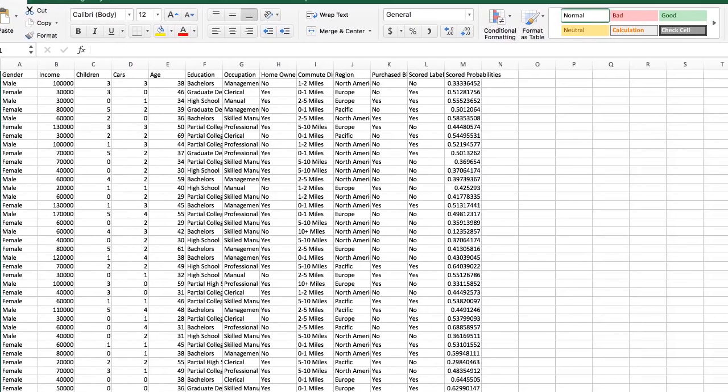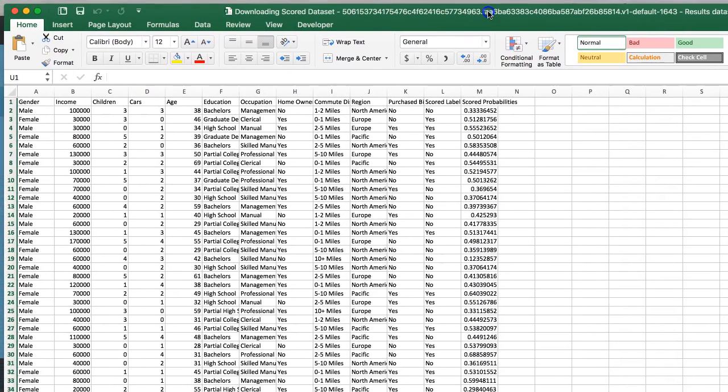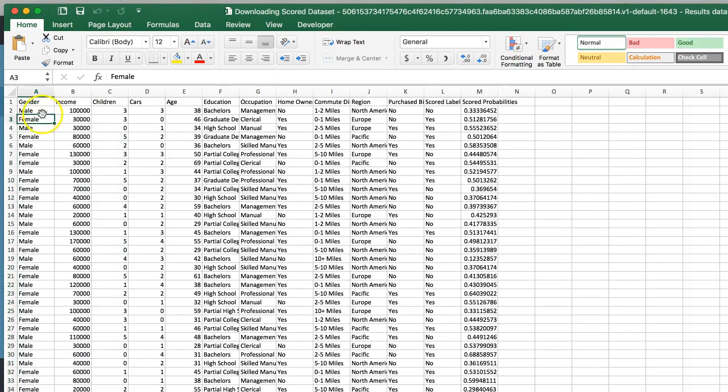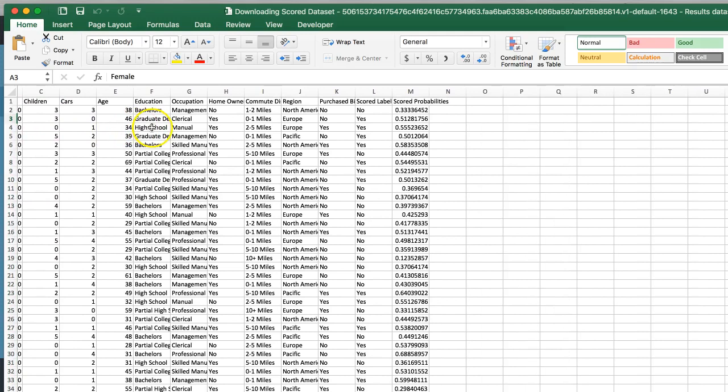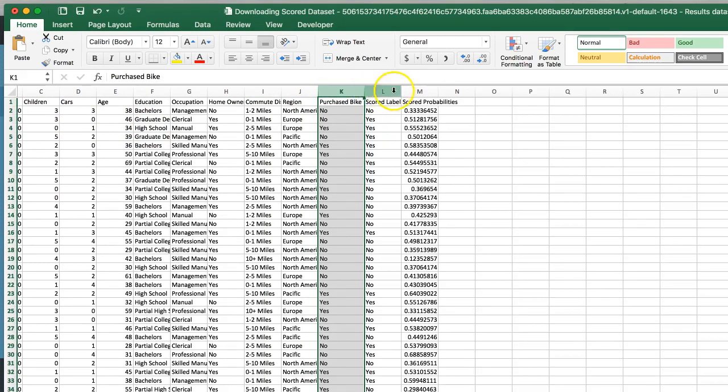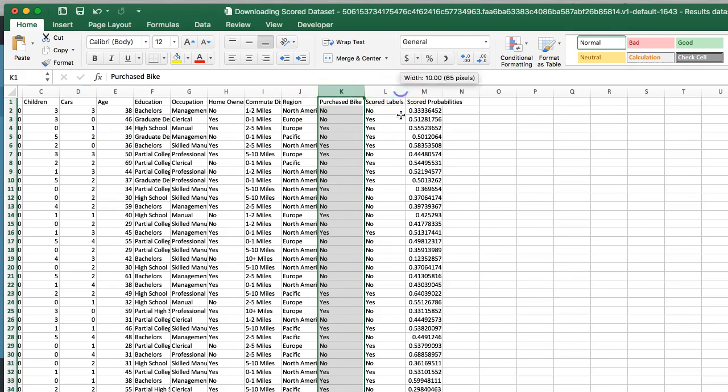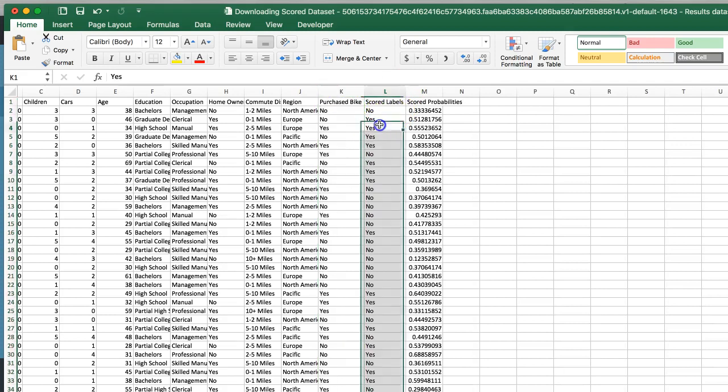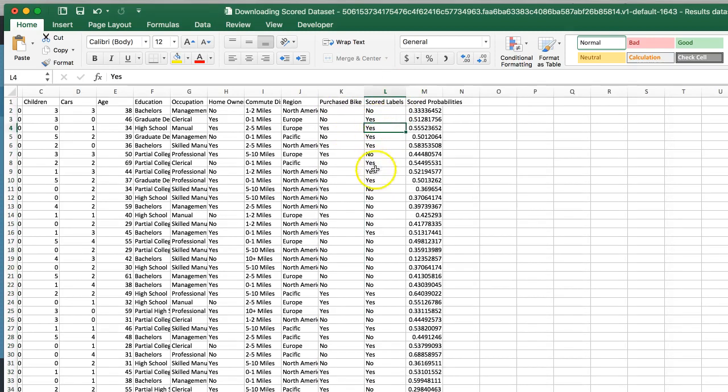Score dataset. Let's show you what this looks like. All right. Here's all my independent variables, just like they were entered, my dependent variable. And now I've got my prediction, scored label. You can see it's so-so.